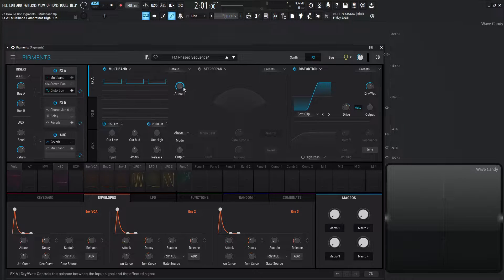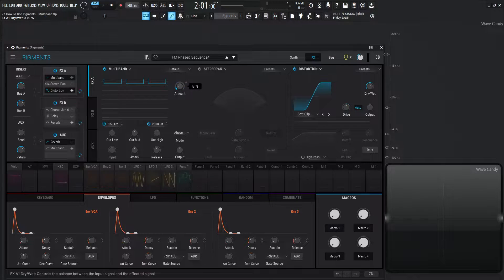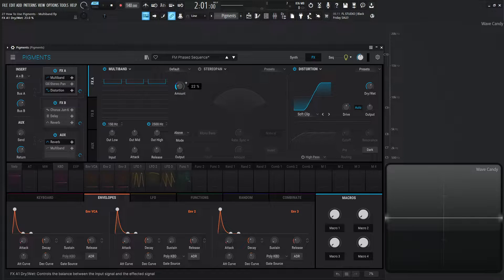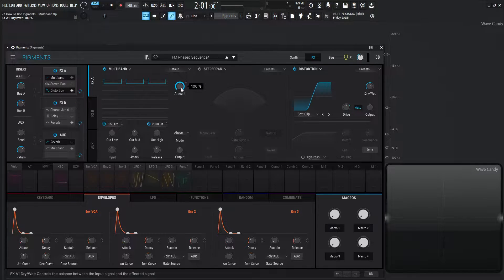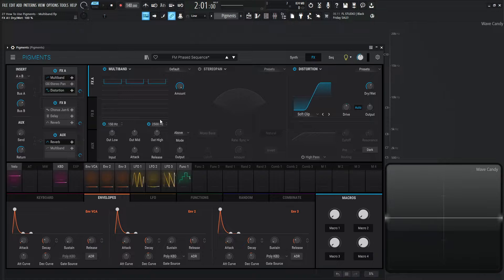So first things first, we have our amount here. So we can do the same thing as like the dry-wet kind of parallel compression here. So that's kind of our top right knob right over there.